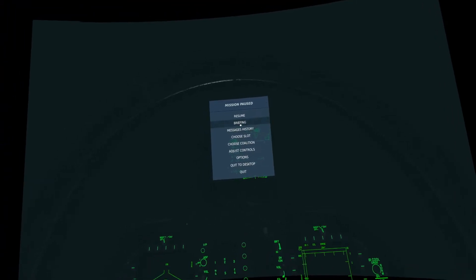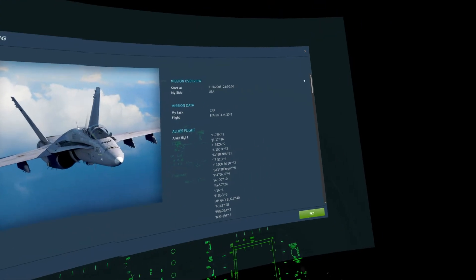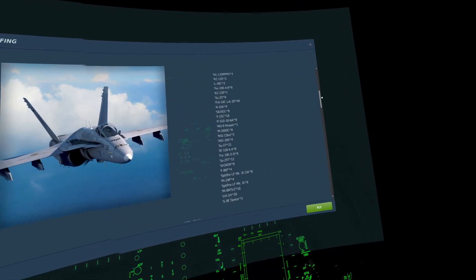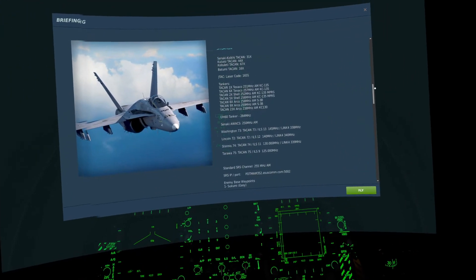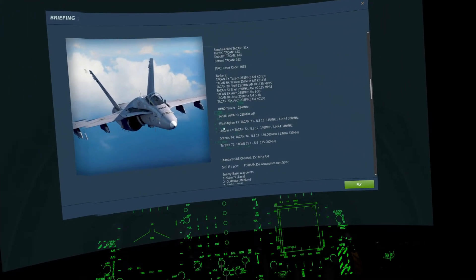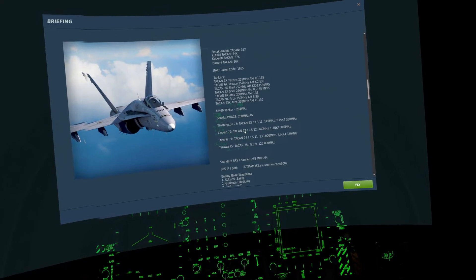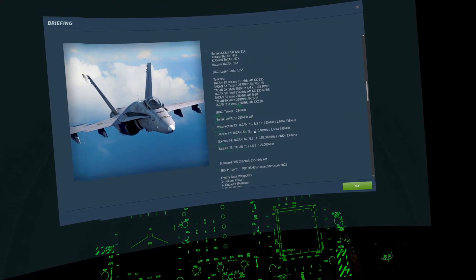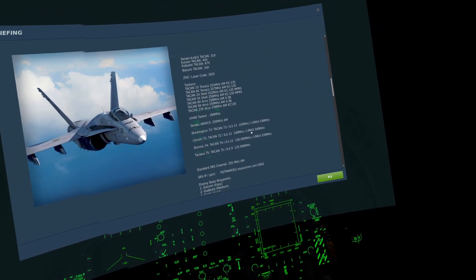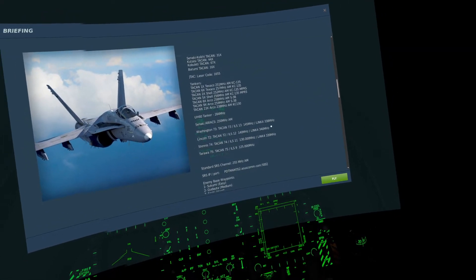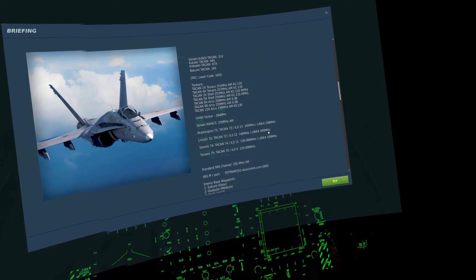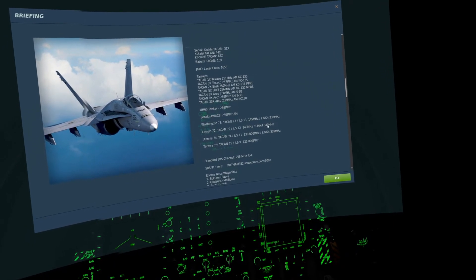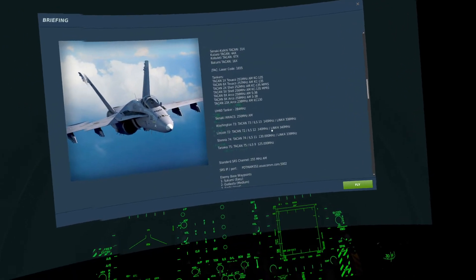To begin we'll set up our plan for carrier landing like we would any other. I'm going to go to my briefing, scroll down, and we'll go for the Lincoln, TACAN 7-2, ILS 1-2, and the new thing is the link for frequency which in this case is 3-4-0.